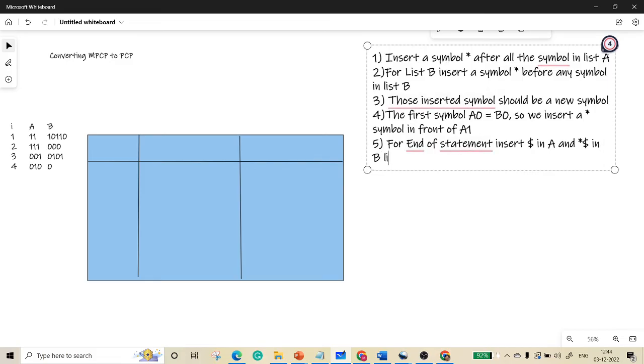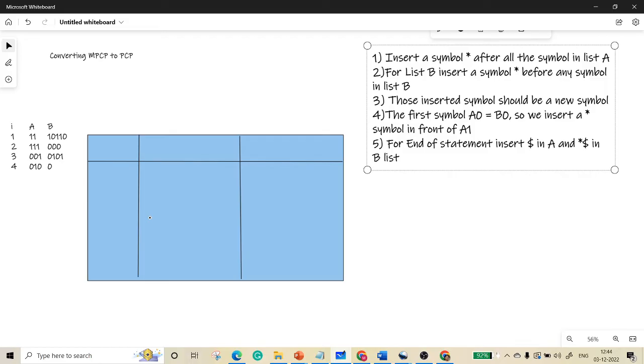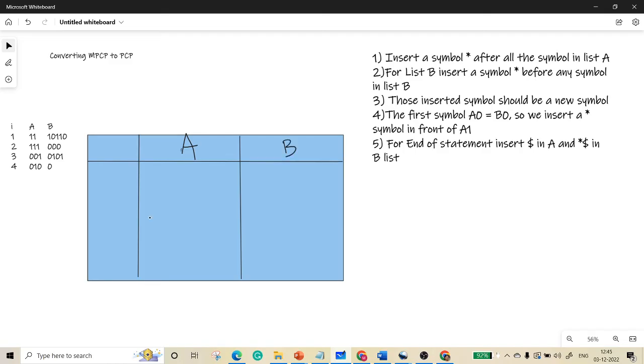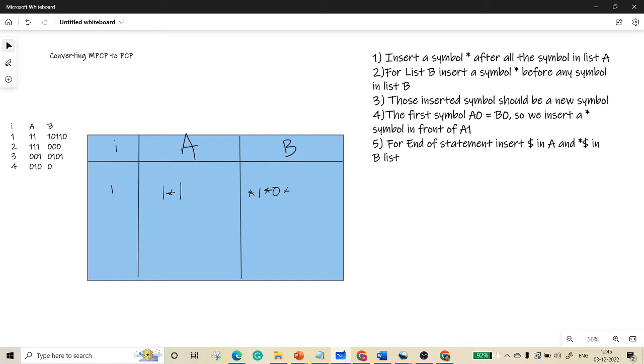So this is the problem. This is the modified list A and this is the modified list B. The first one is 1 1, so we need to insert symbol star after 1. So it is 1 star 1. Similarly, before it is star 1. Star 0 star 1 star 1 star 1 star 0.